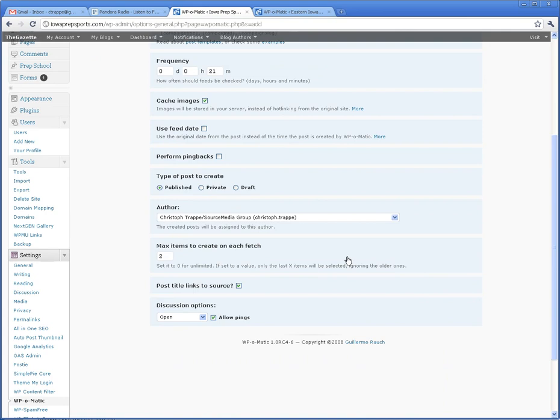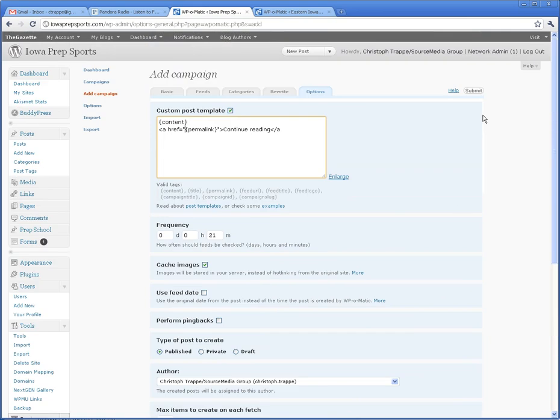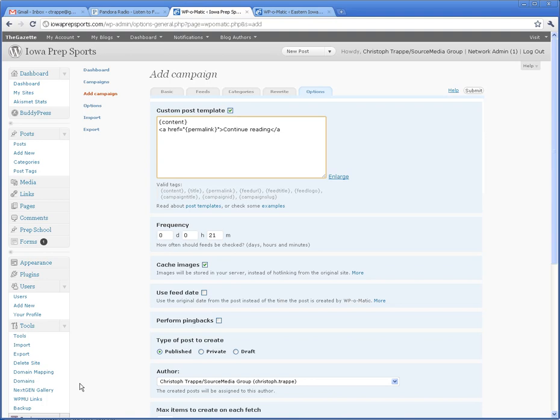Then all you have to do is click on submit, and it'll start fetching it. I think it's set up to automatically check like every 22 minutes or so. Any questions, feel free to let me know.